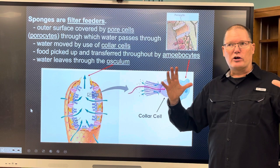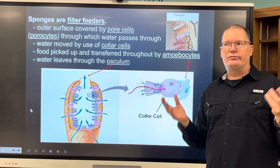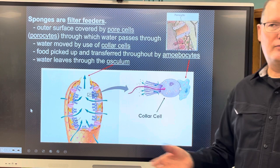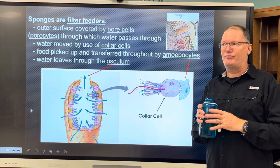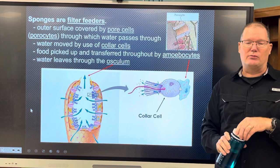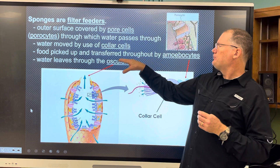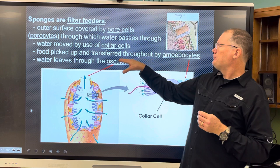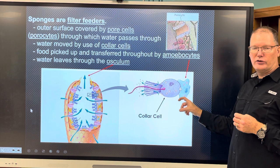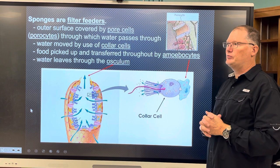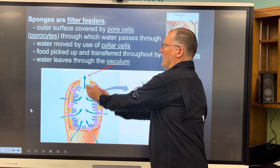The water carries microscopic material — like the marine snow we talked about — just material floating around, much of it still digestible with nutrients, not to mention phytoplankton and zooplankton. These filter feeders pull those out of the water, and amoebocytes grab those particles, digest them, and transfer nutrients to other parts of the sponge. Then the water leaves through an opening called an osculum.